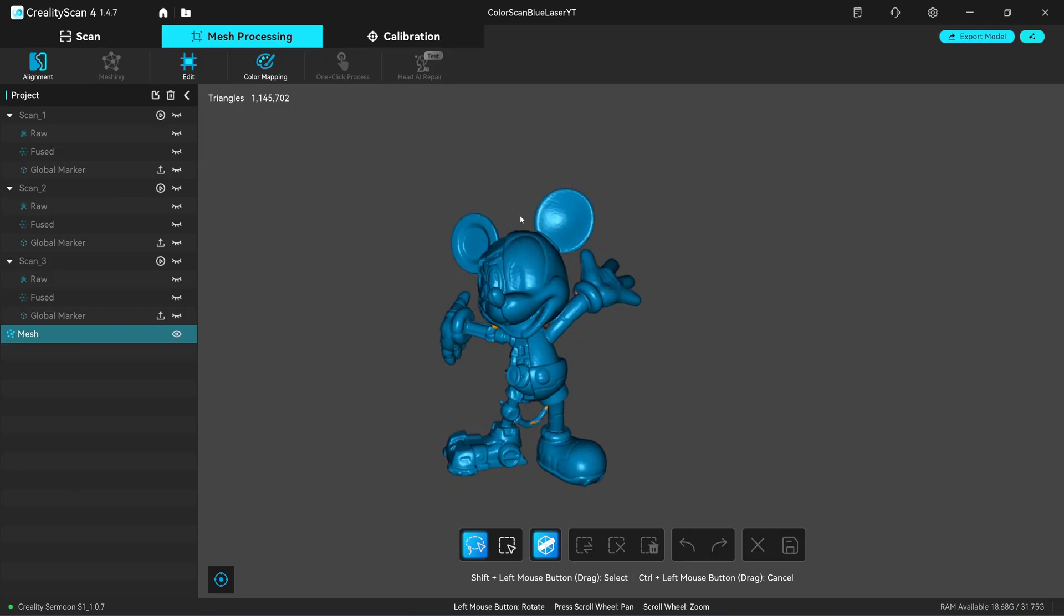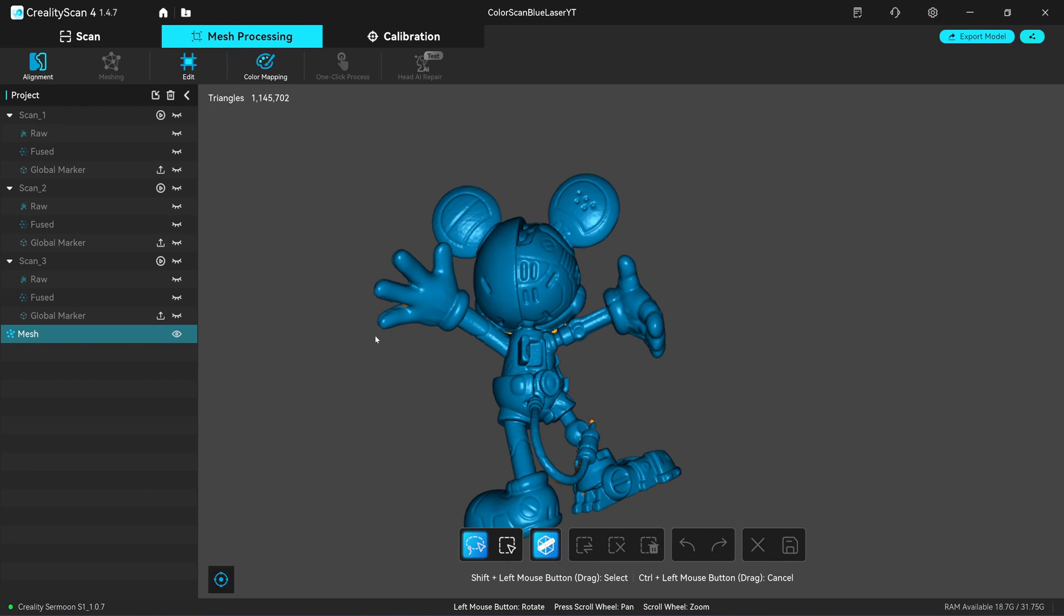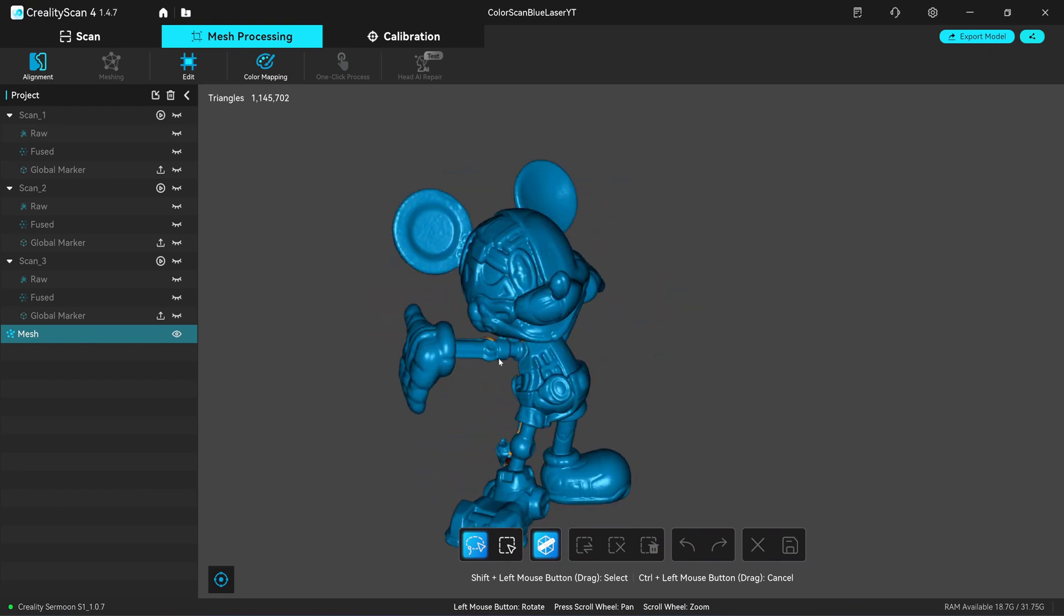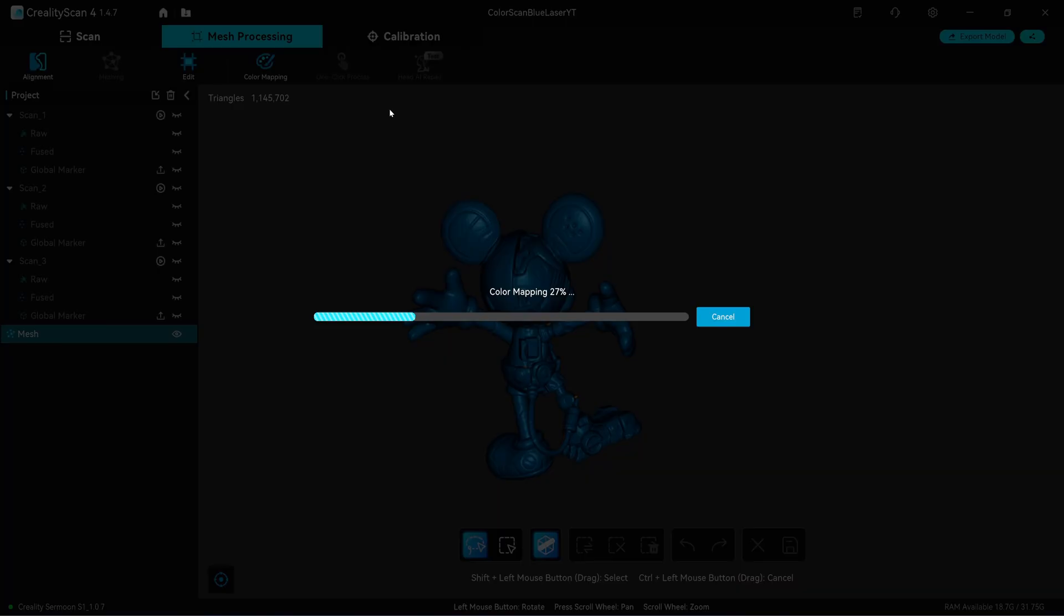Now you have a mesh that we usually use in reverse engineering. But this time if you look here, there's the color mapping button. Now you can click on it. If you scan without the color, this button will not be enabled. Now it's enabled. Just click here.